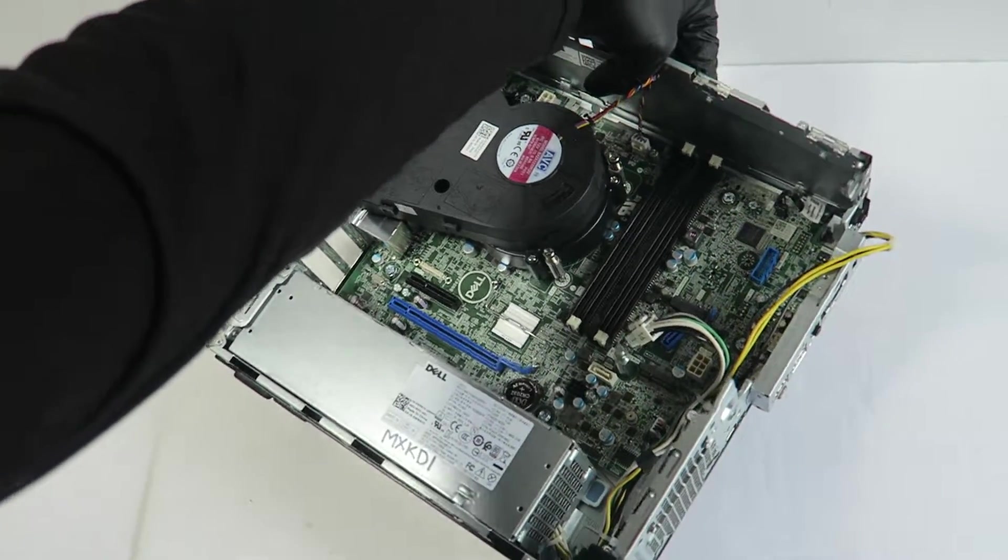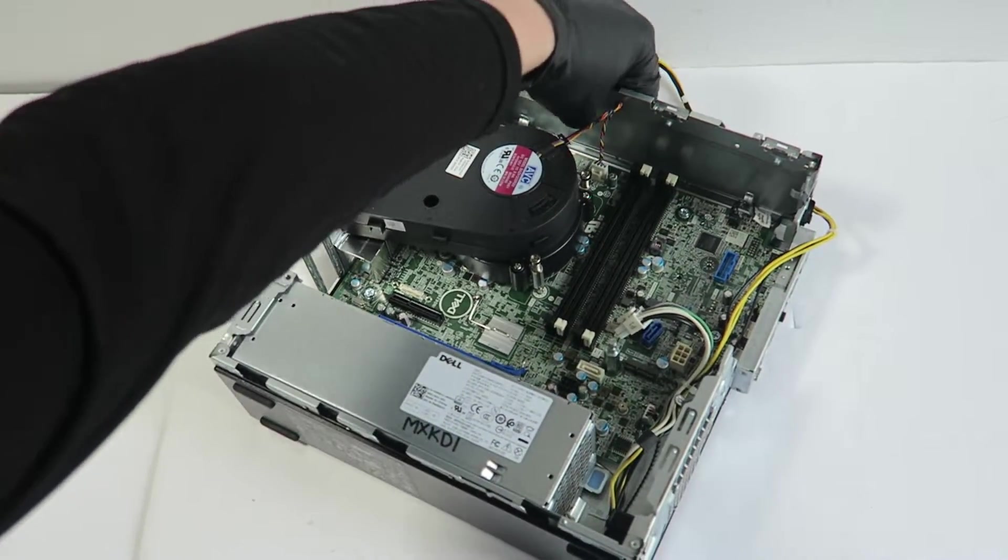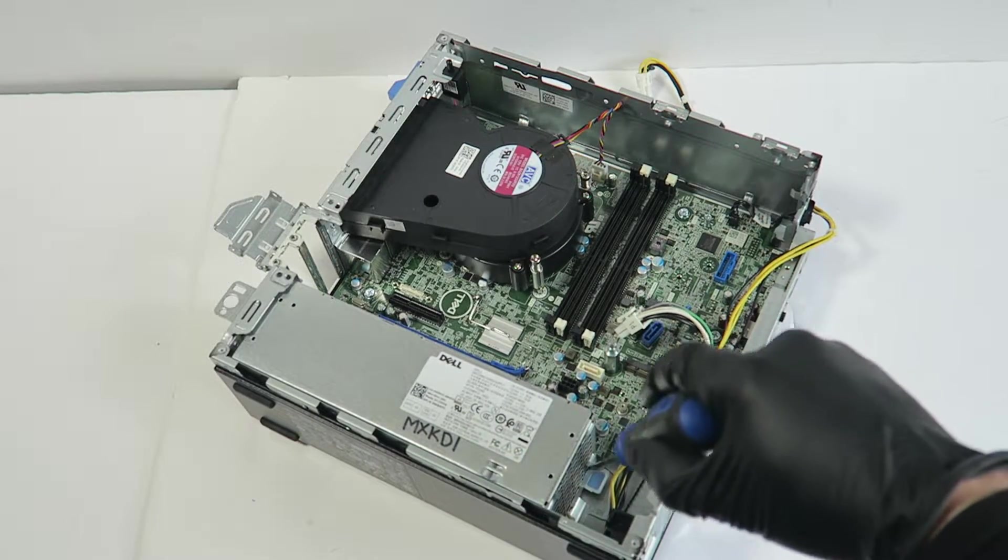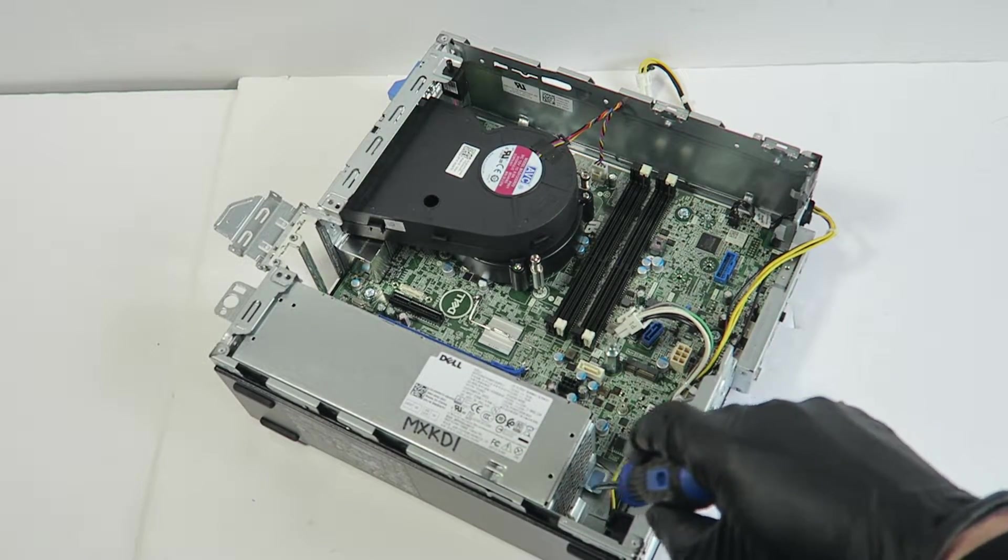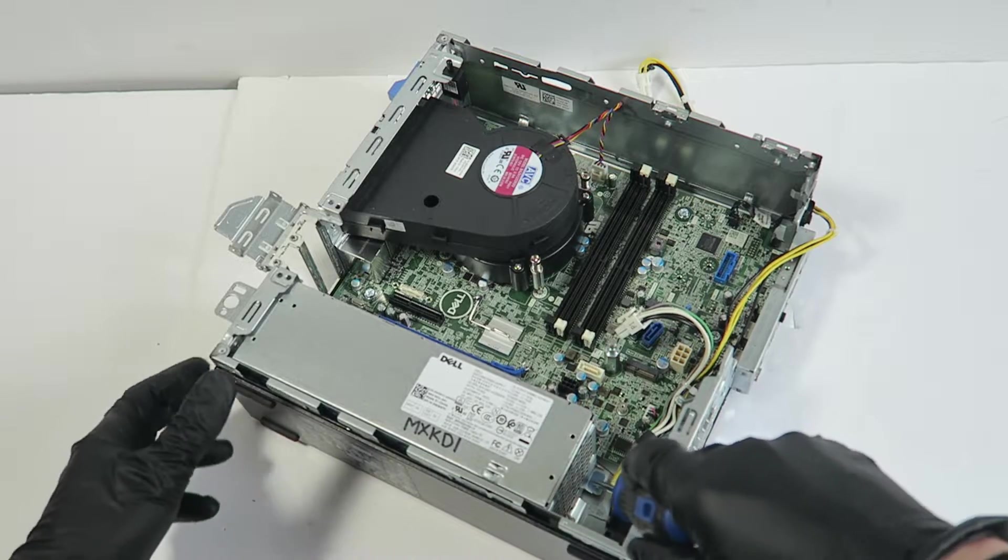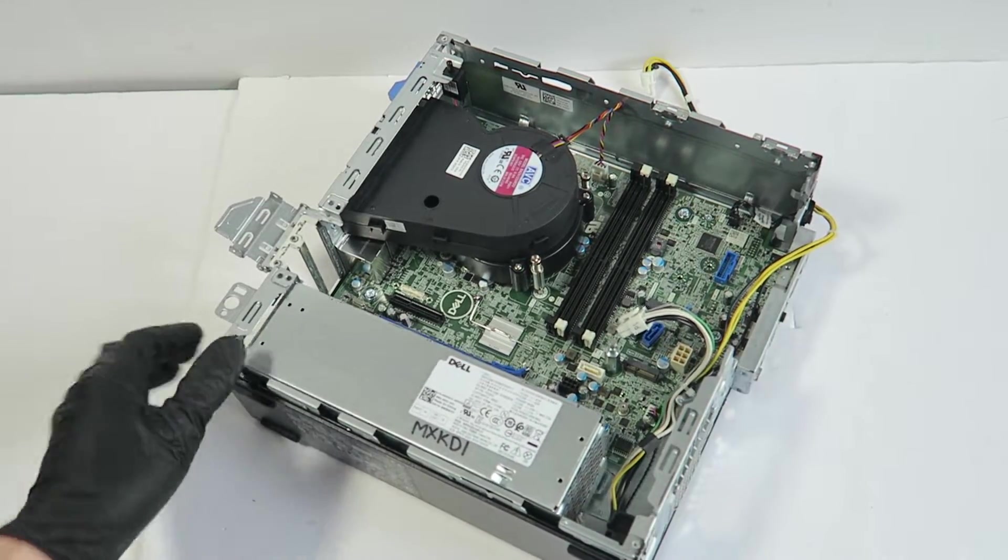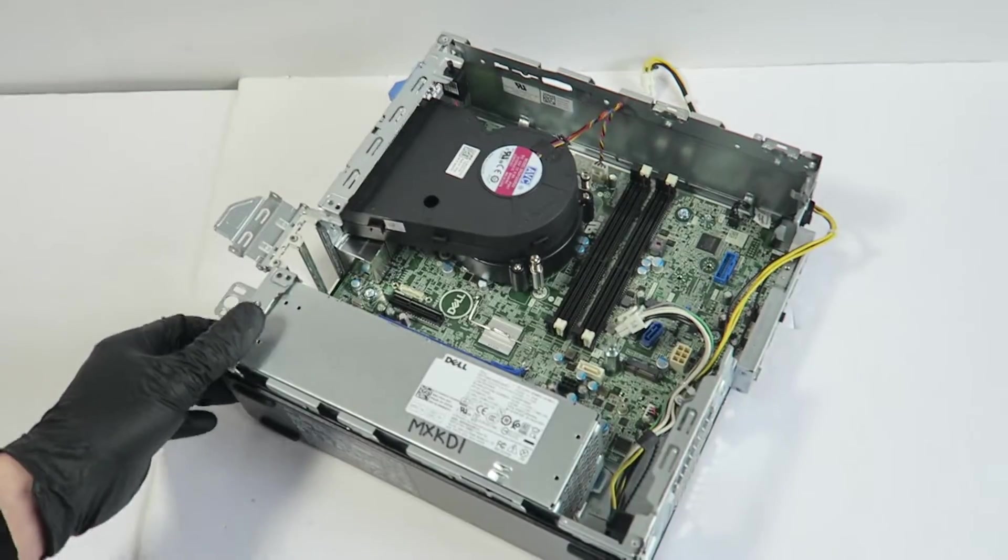To remove the power supply, you press on this clip right here with the right side, and power supply should slide to the right.